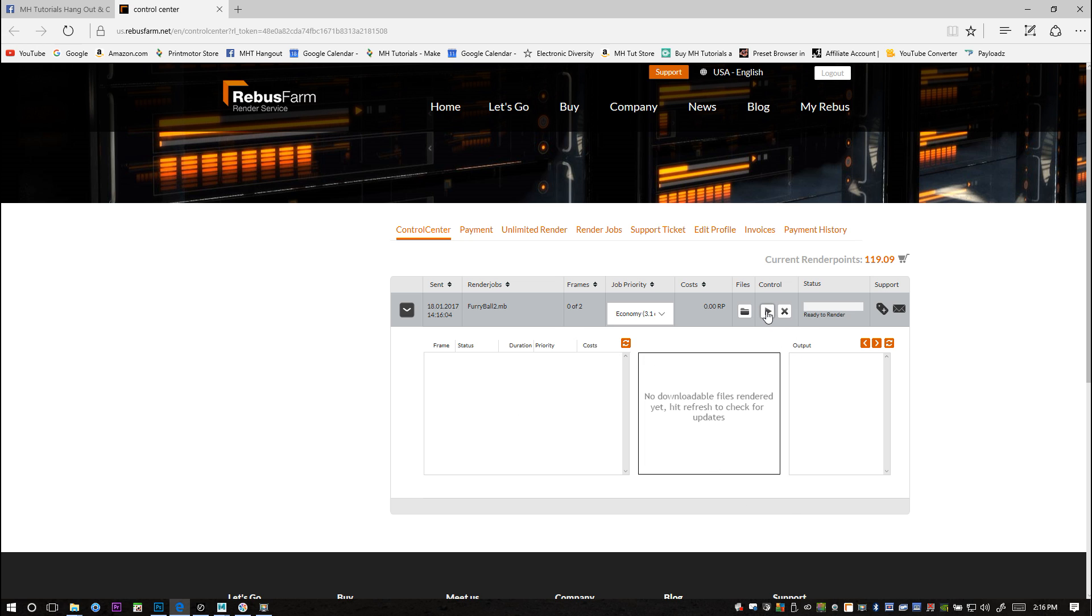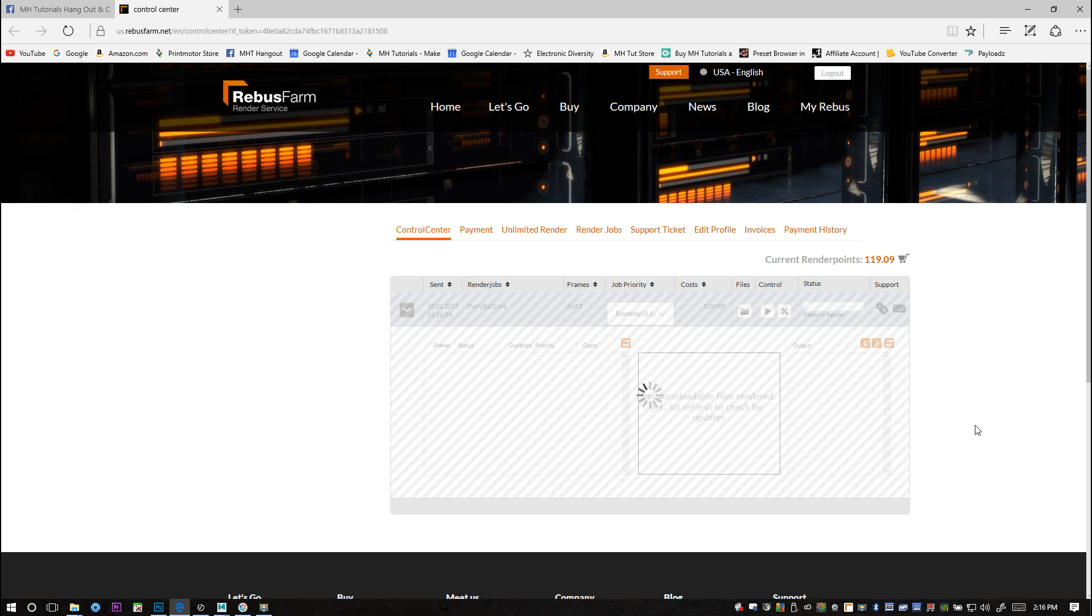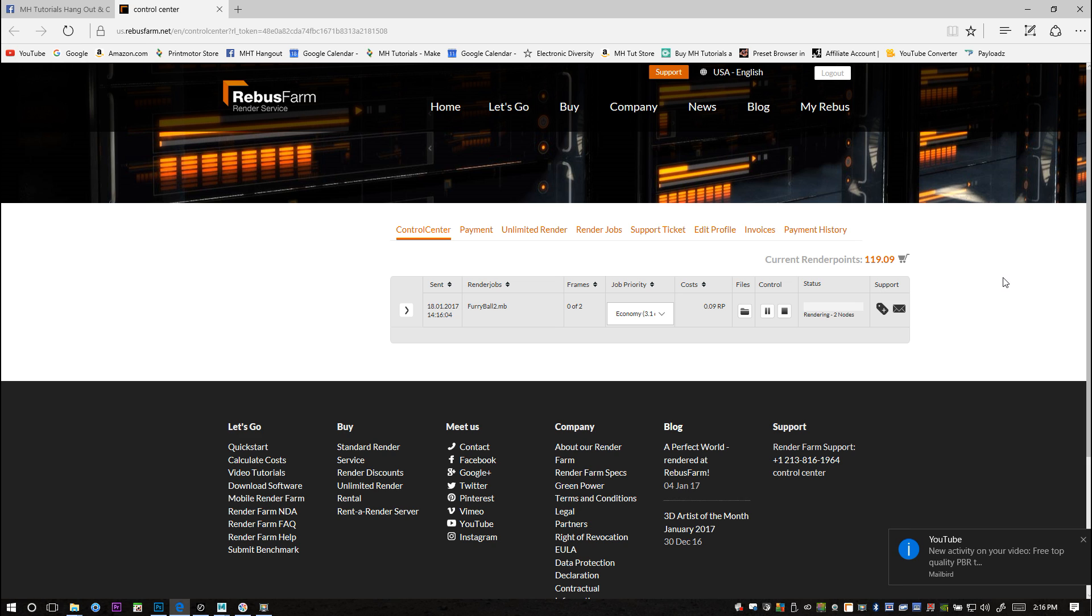I'm simply going to hit this play button and then the render will start. Rendering started, it shouldn't take too long but I'll just pause the video anyway so you guys don't have to look at it. I'll be back when it's done.